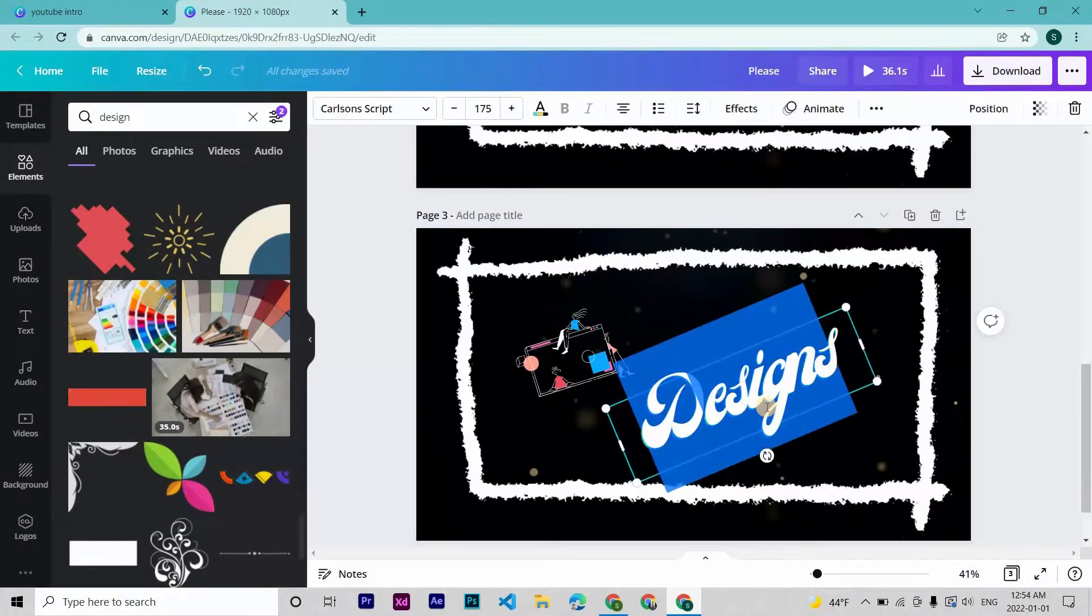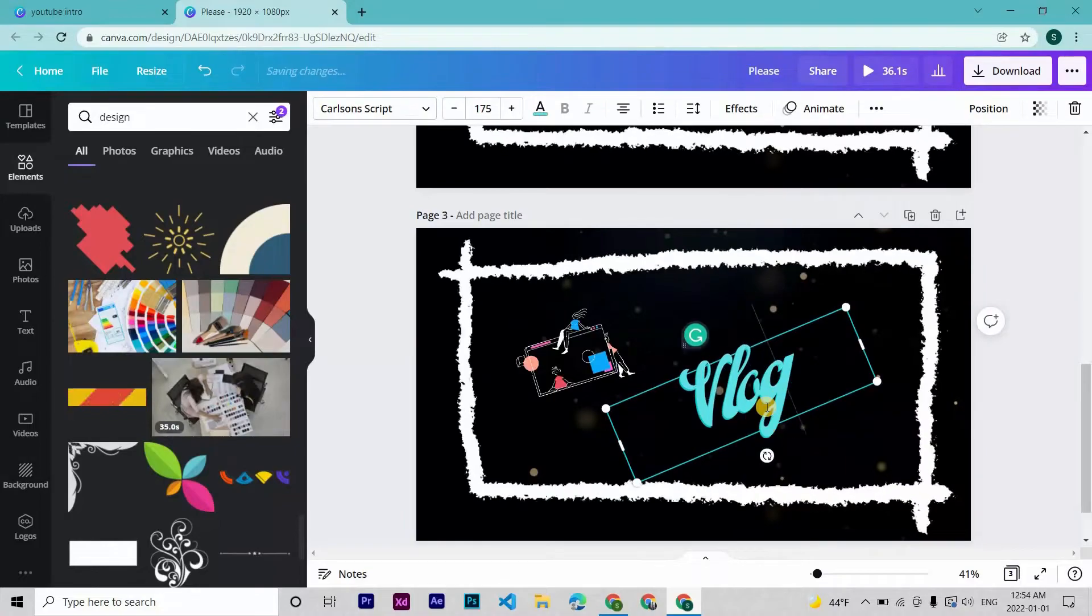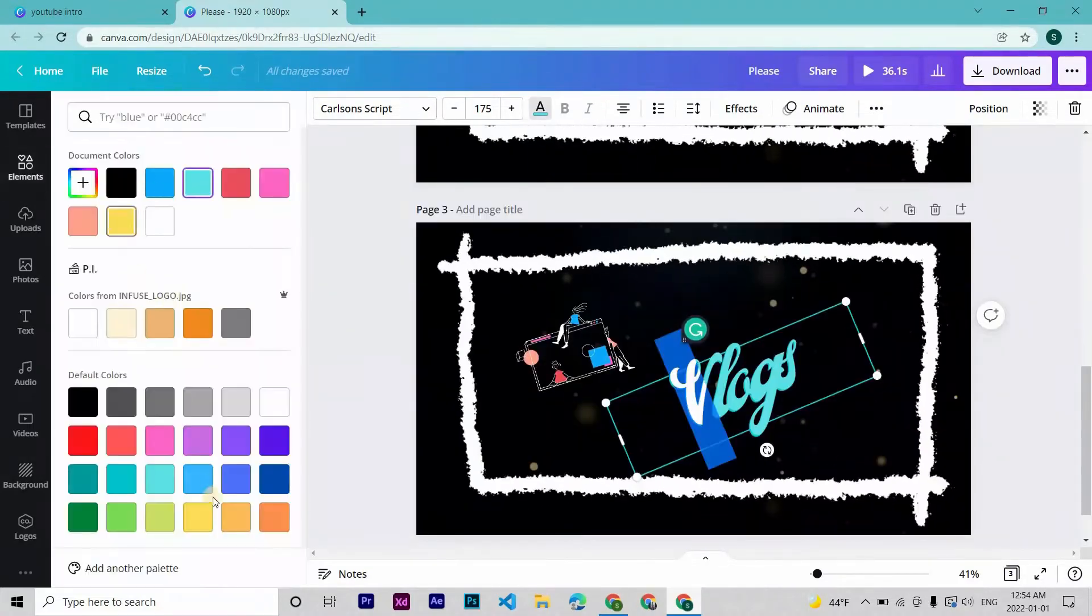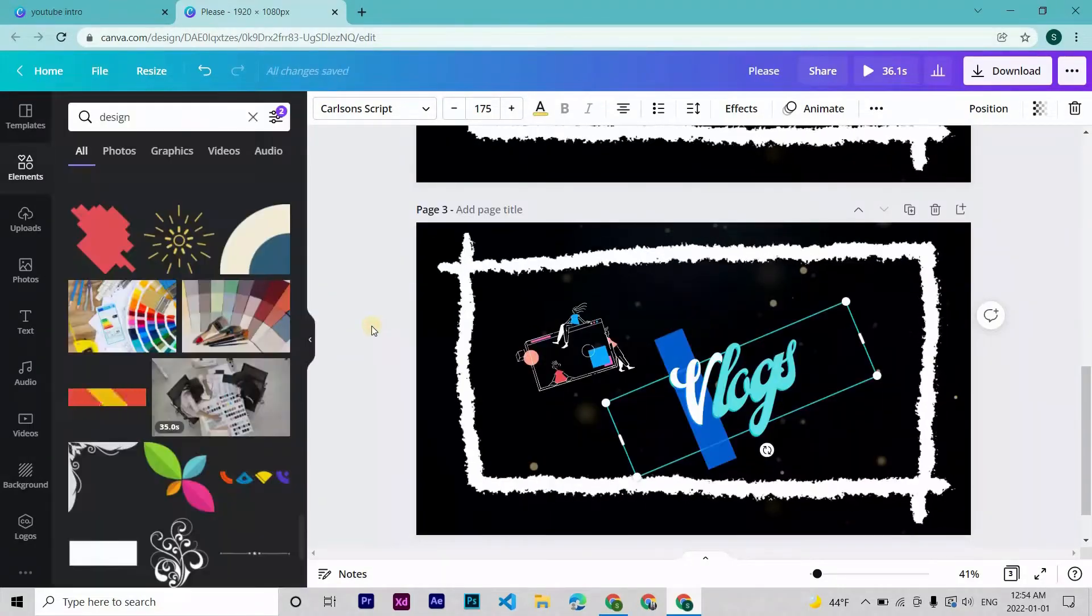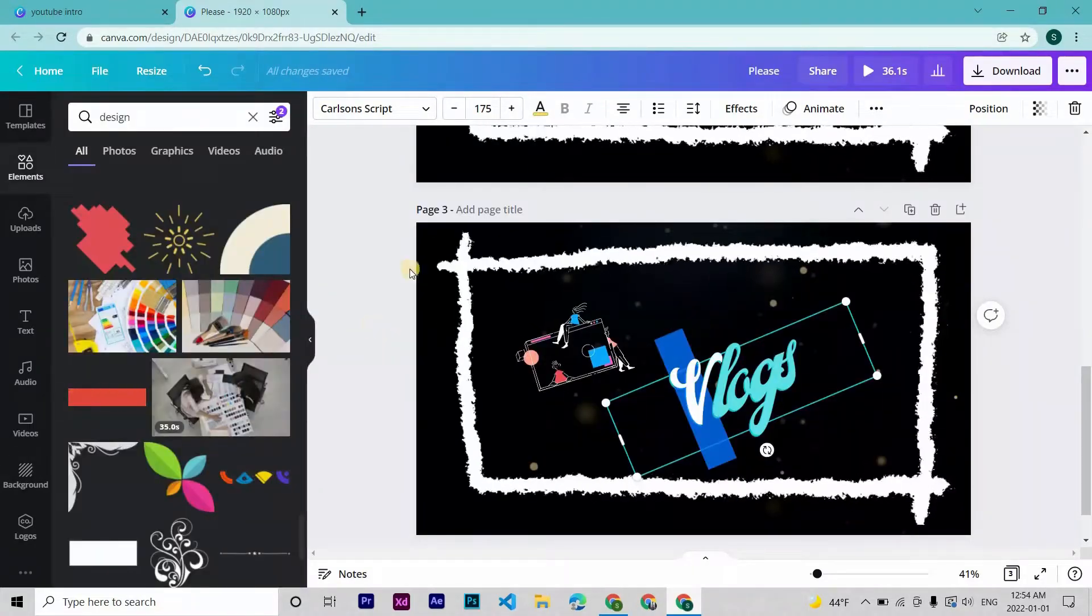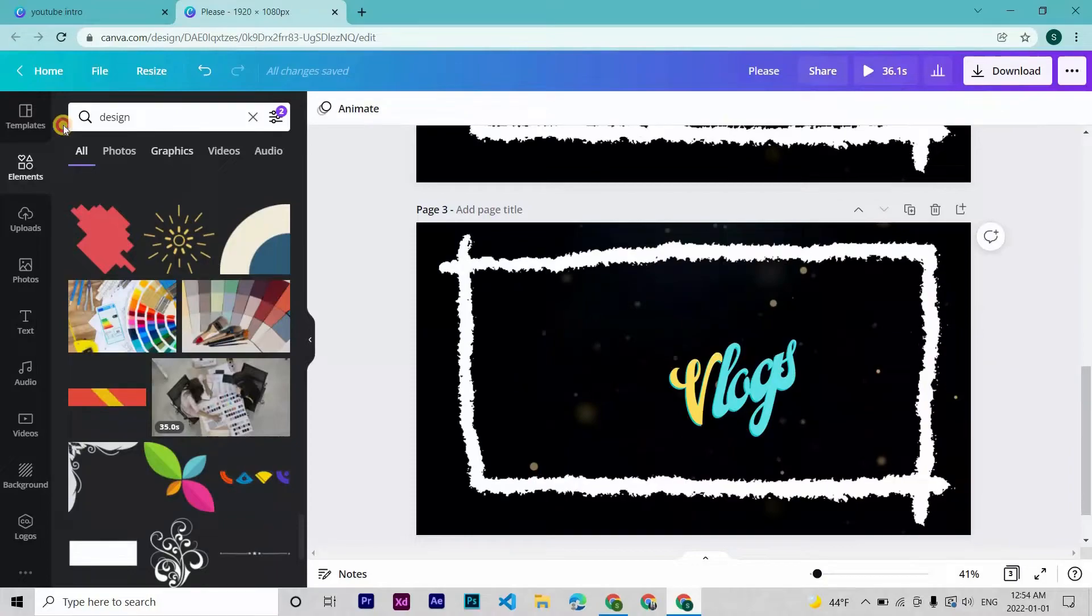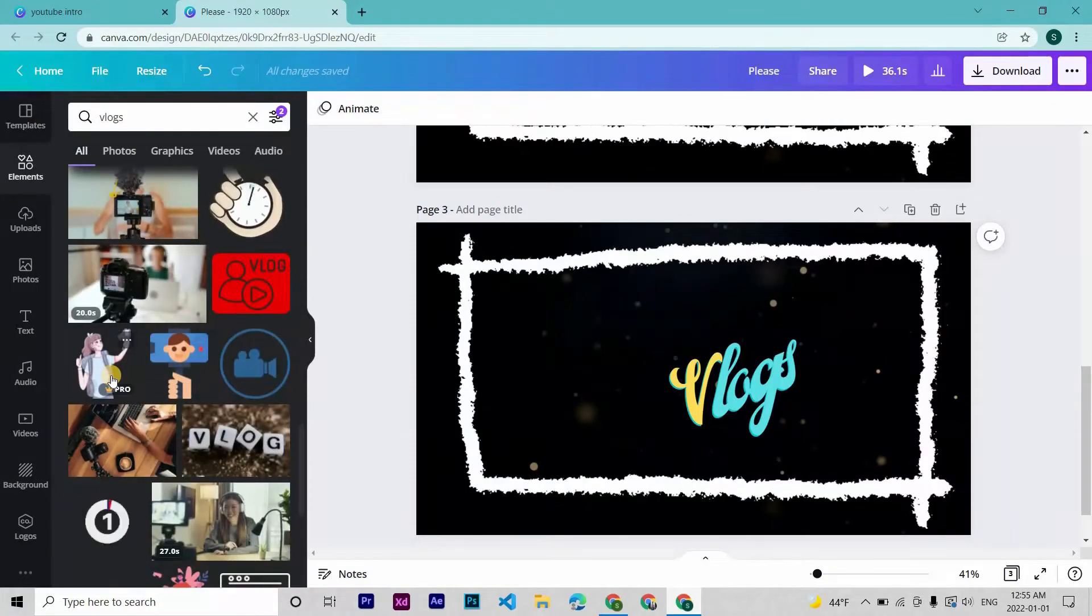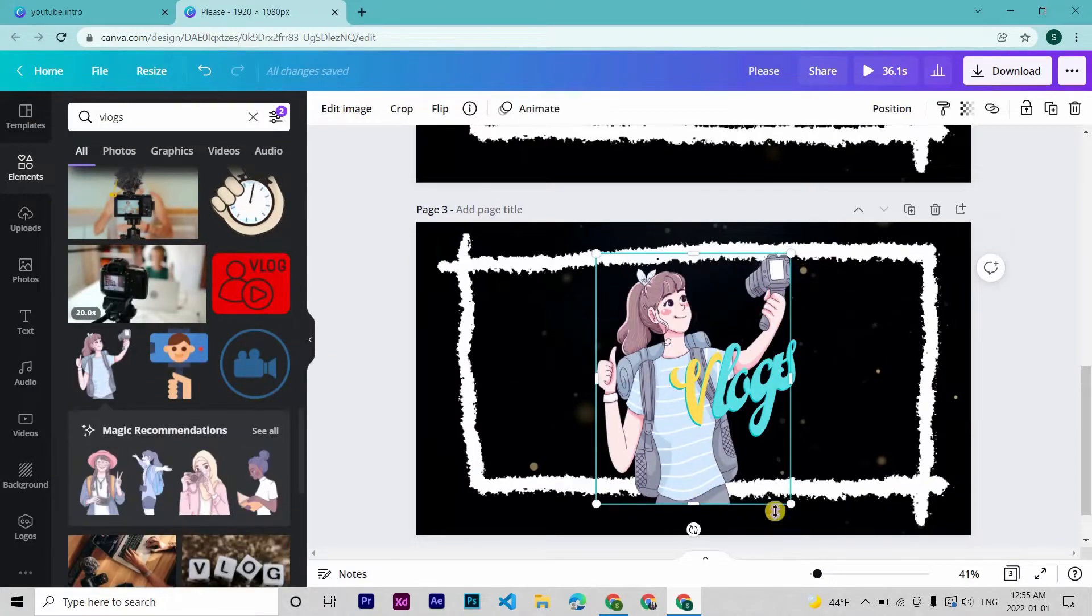Now to next page. Let's add vlogs. Now elements for vlogs, this one is okay.